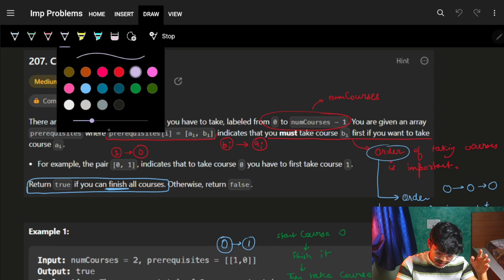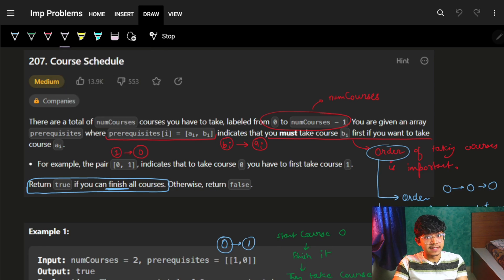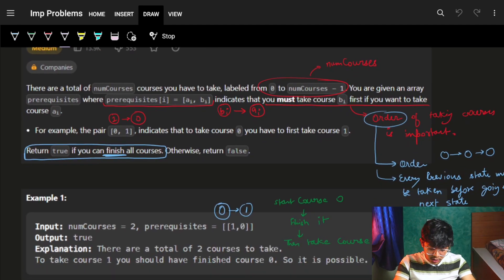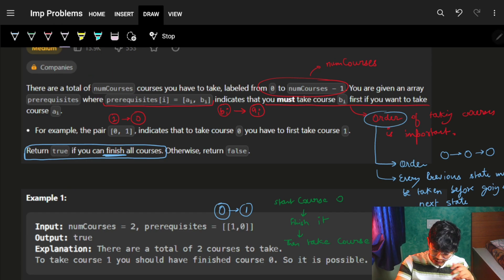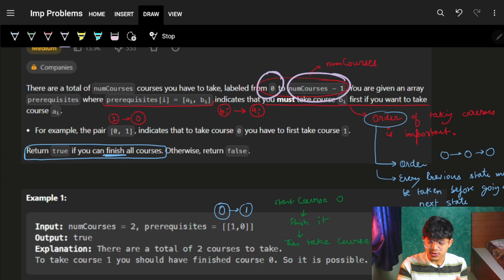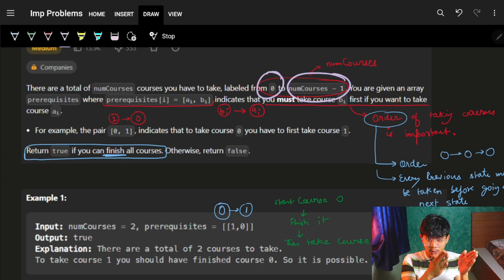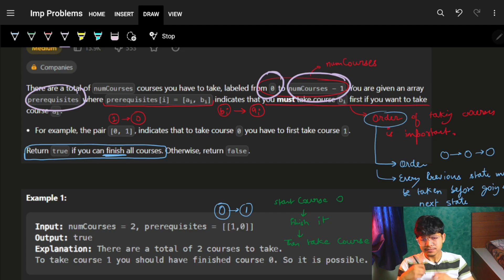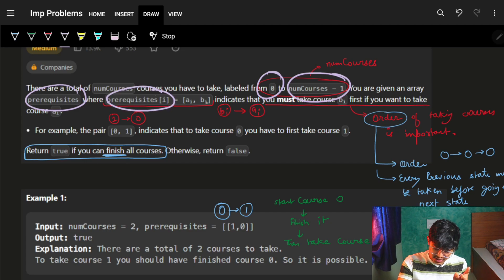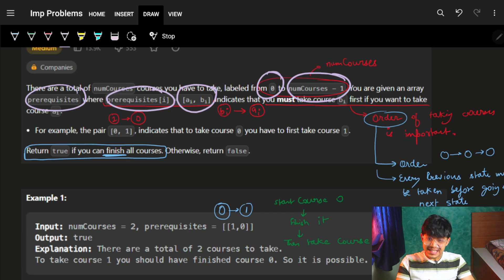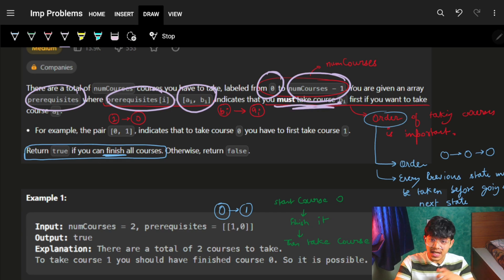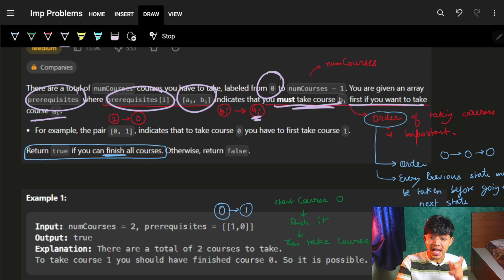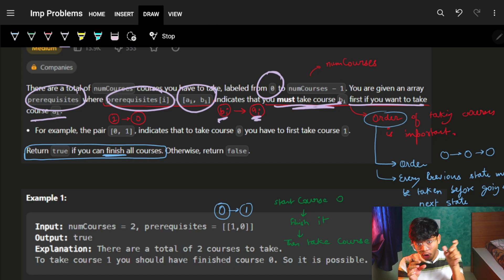Let's start with the problem: Course Schedule — very easy. If you had watched our graph series, for sure you will be able to solve this. There are a total of num courses you have to take, labeled from zero to num courses minus one. I'm given an array called prerequisites where prerequisites[i] is [ai, bi], meaning you must take course bi first if you want to take course ai.